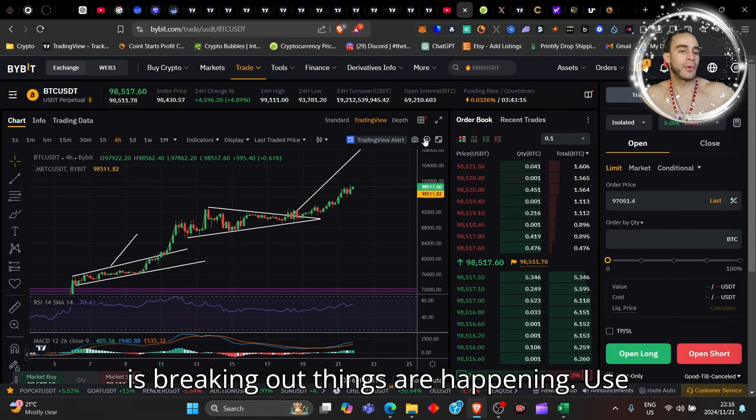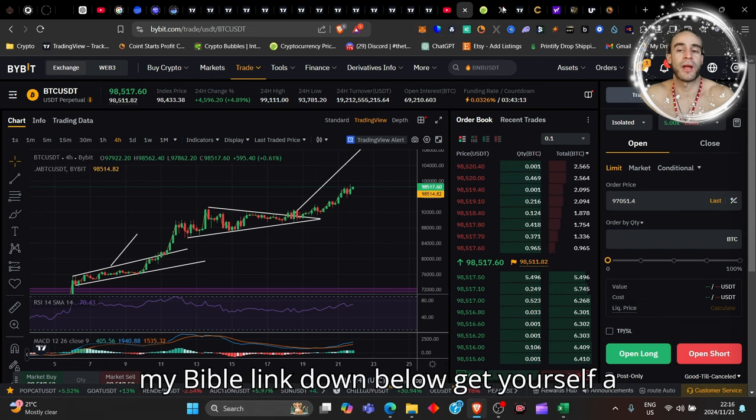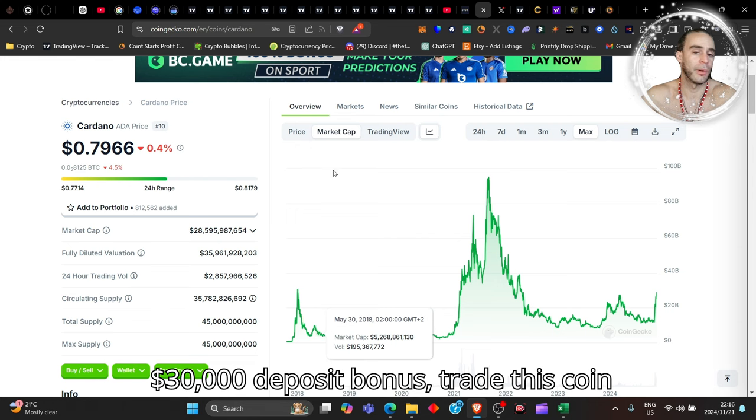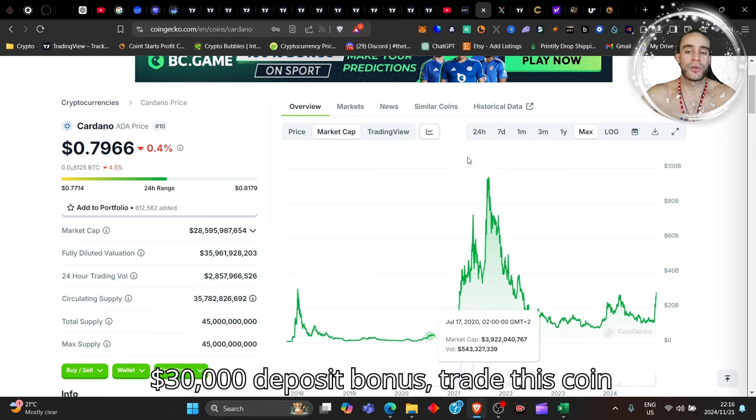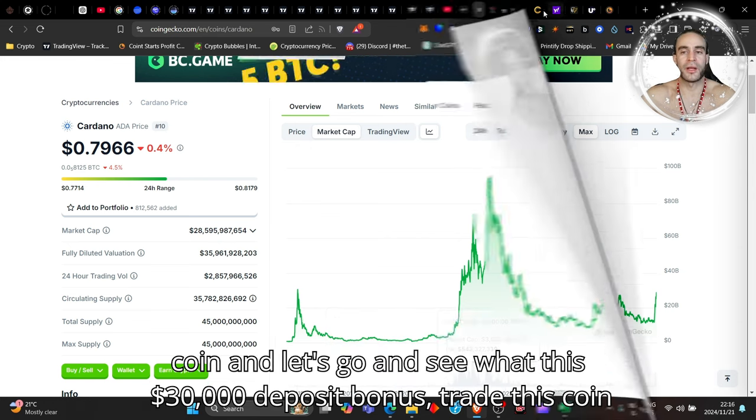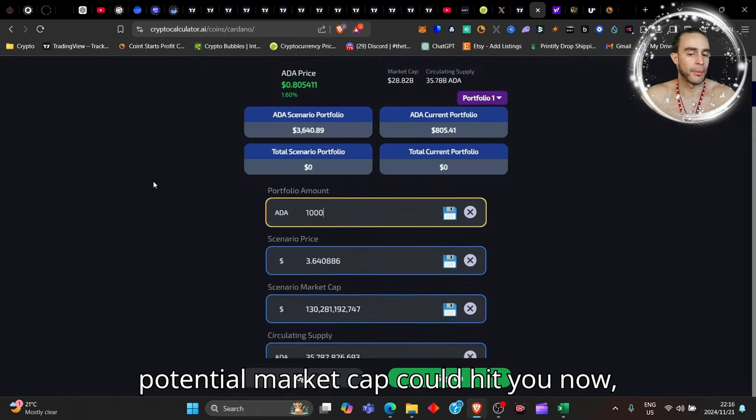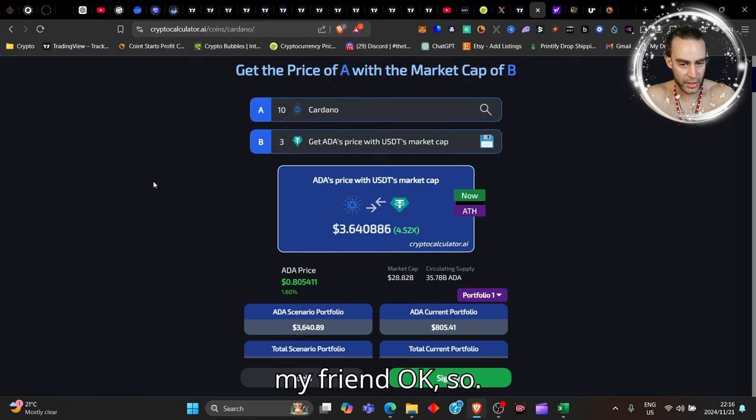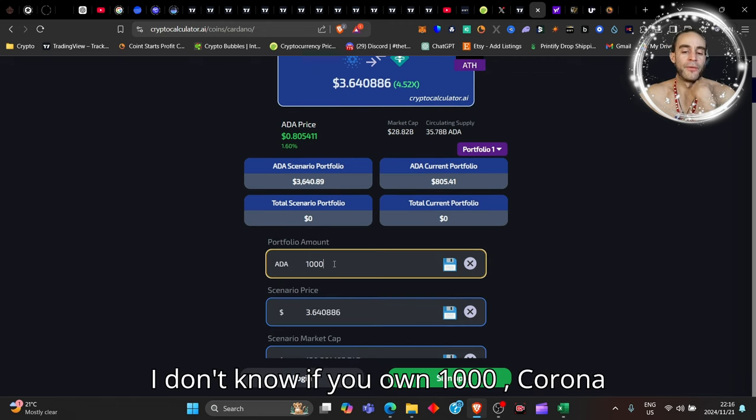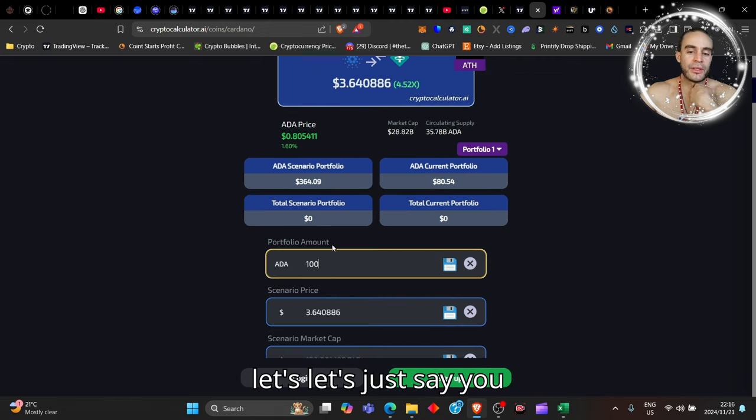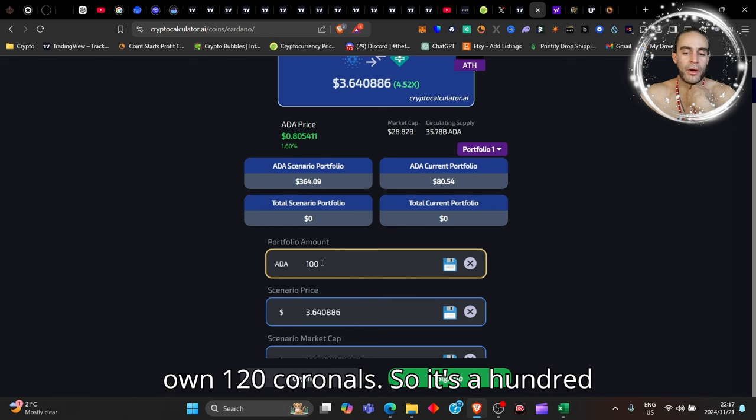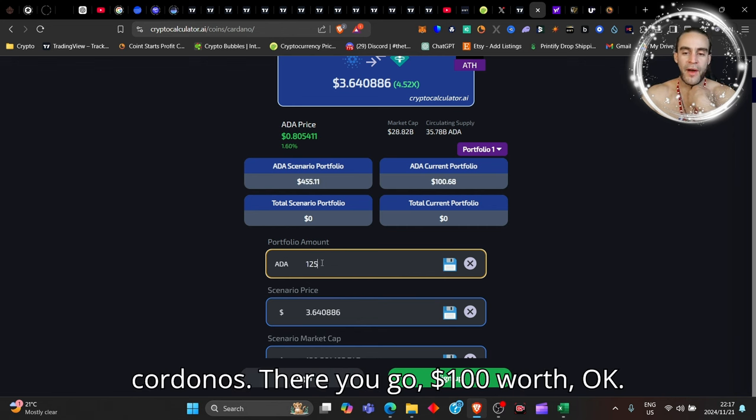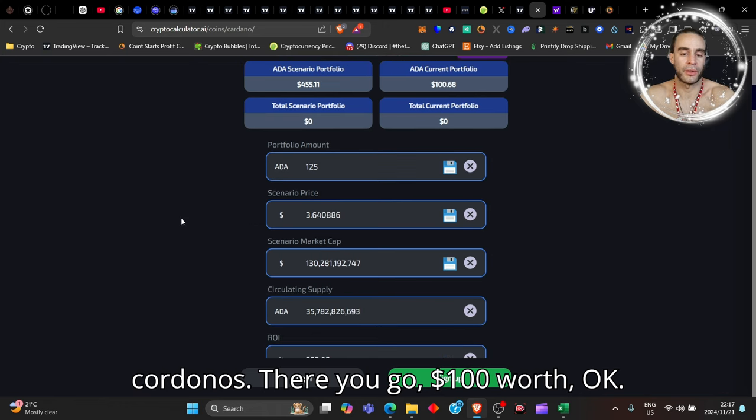Let's see what this potential market cap could hit. Let's say you own 120 Cardano, so that's $100 worth.